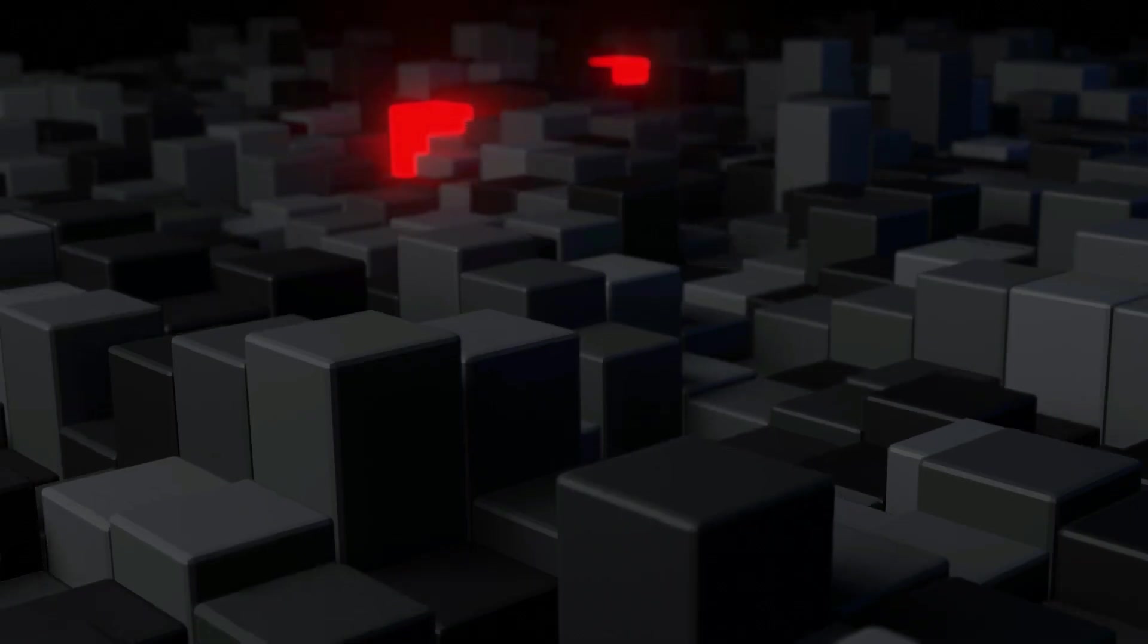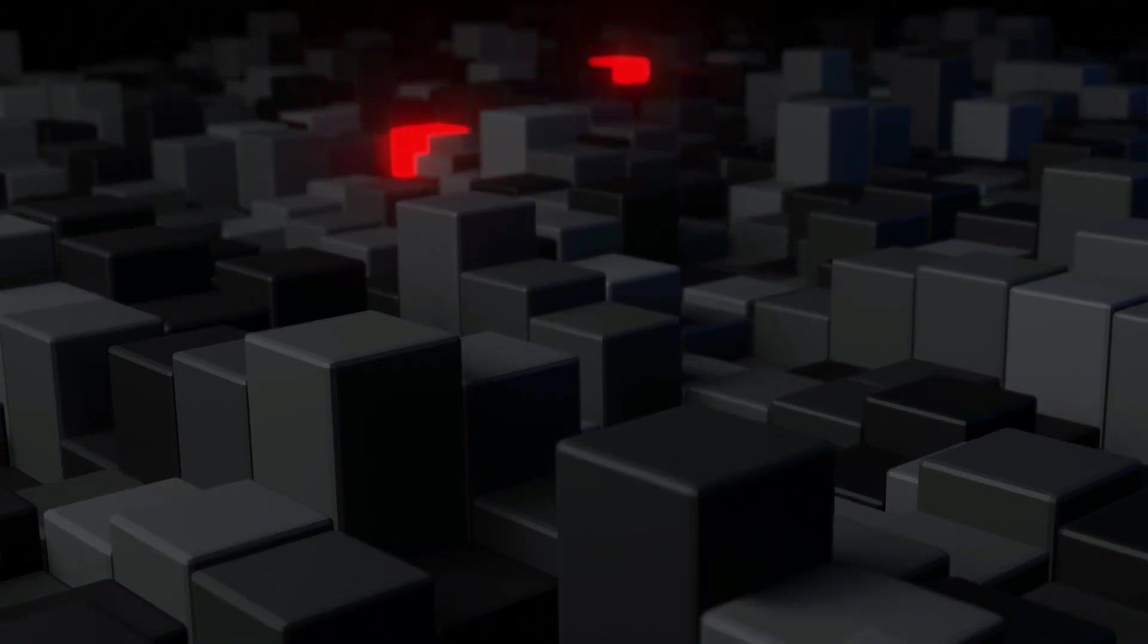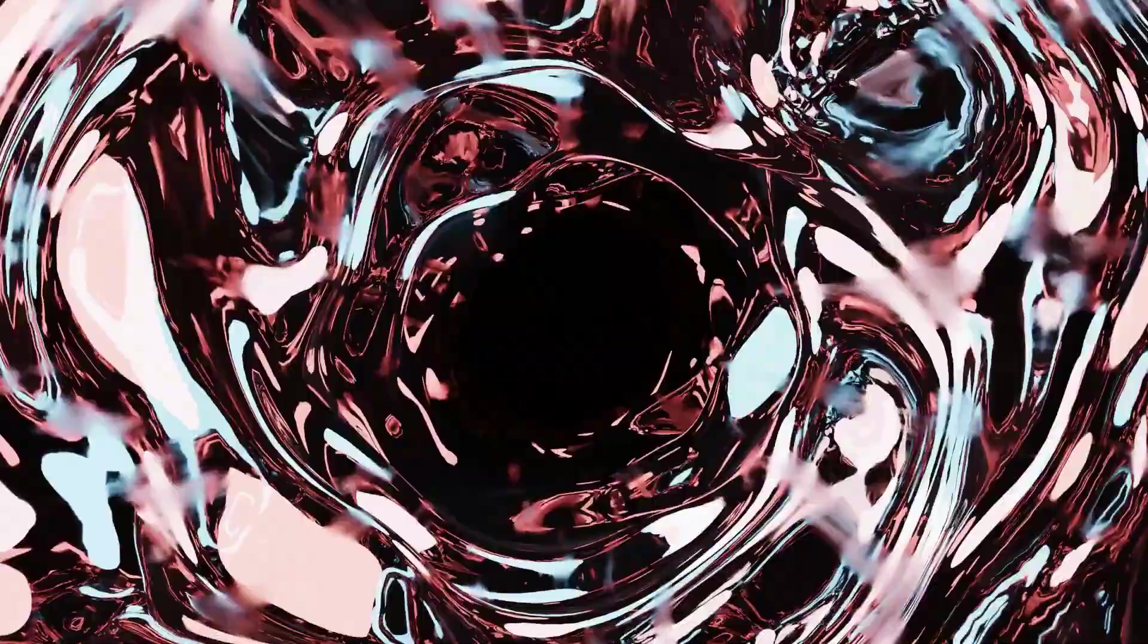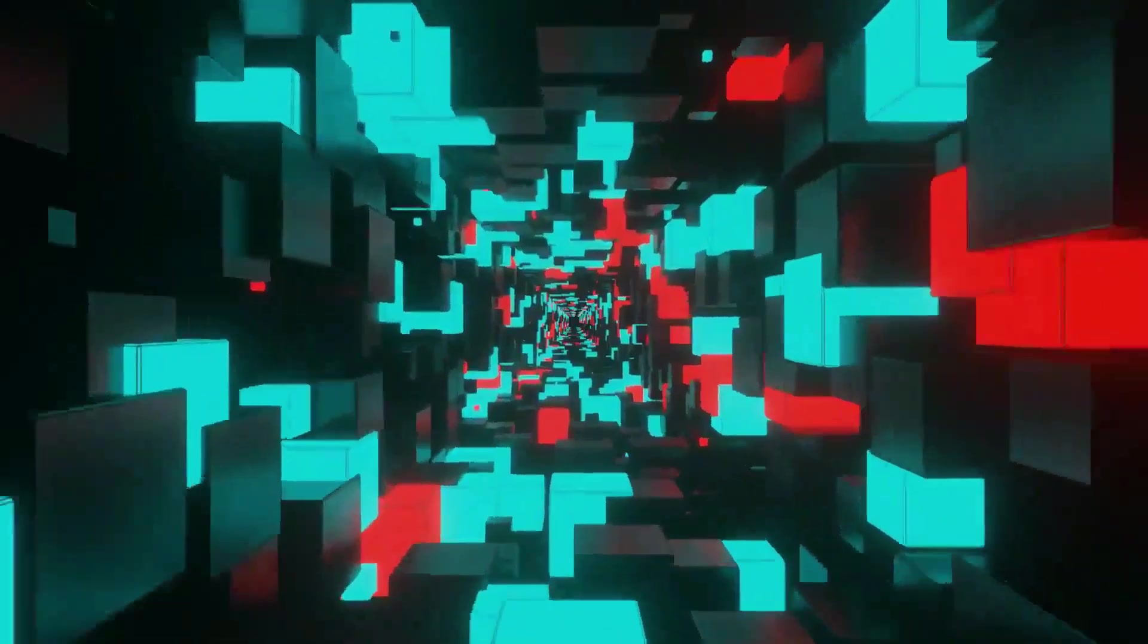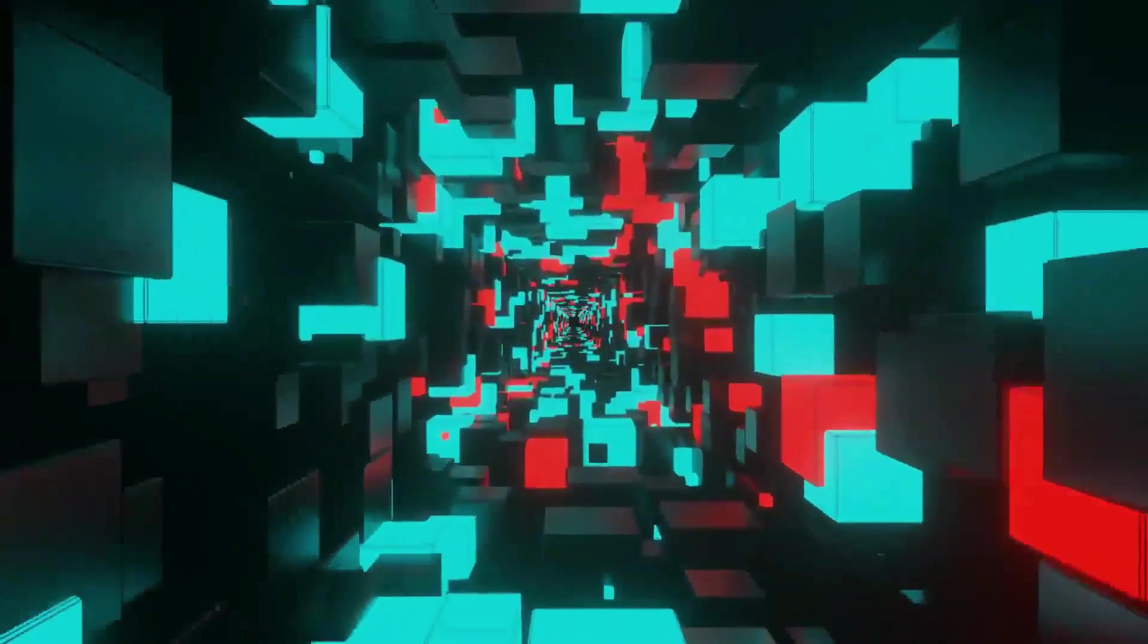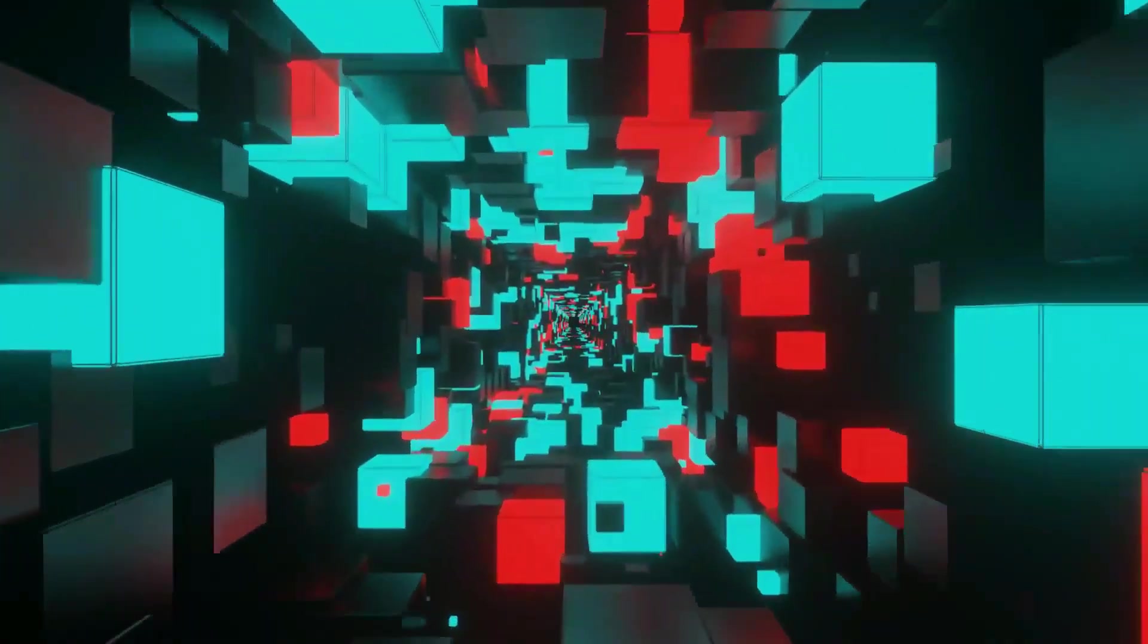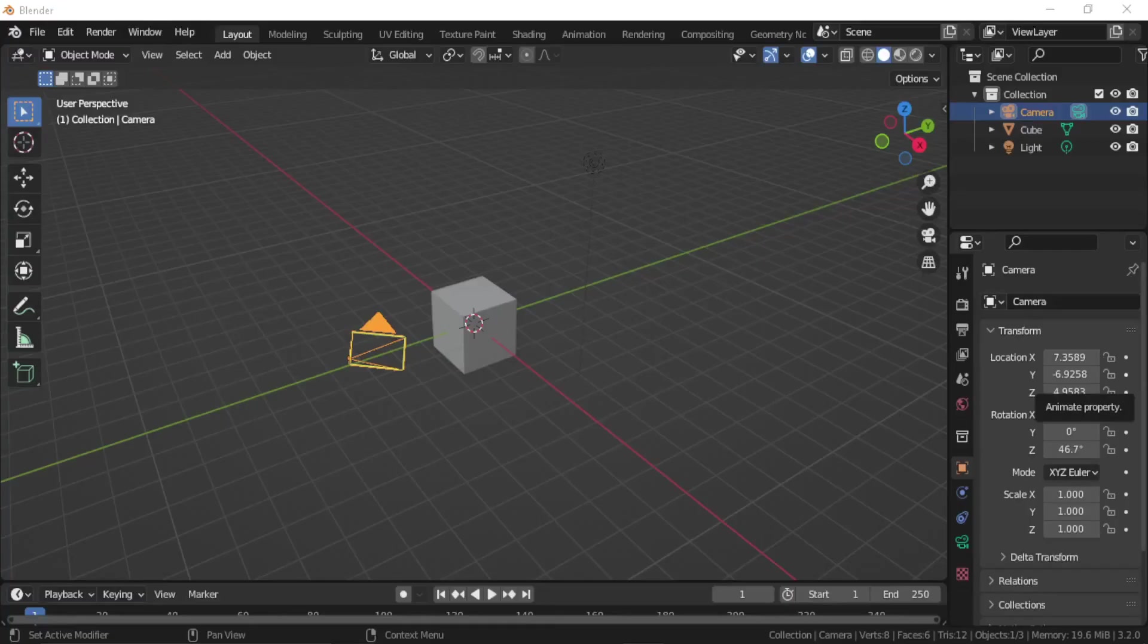This video is brought to you by Learn to Make Looping Animations, a Blender course that teaches you to create four high quality looping animations step by step. Check it out in the link below. And the first thing we are going to do is create an interesting scene.